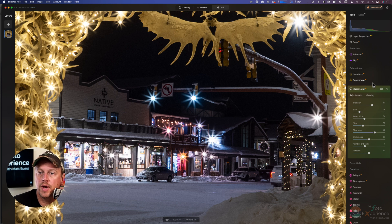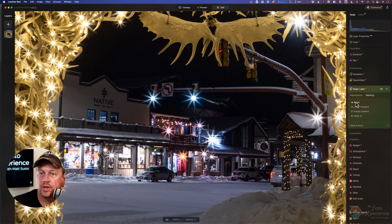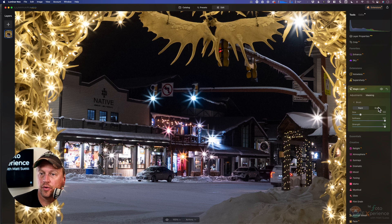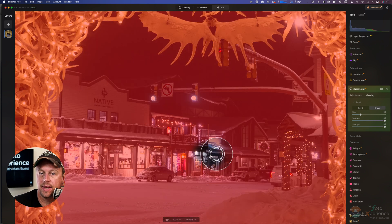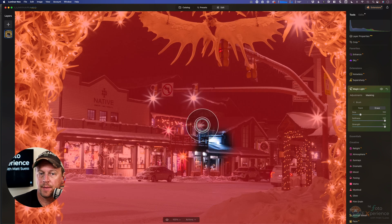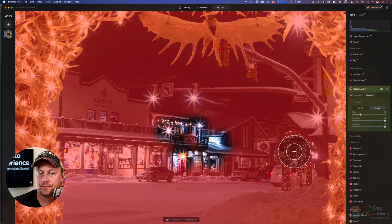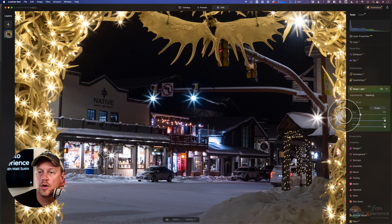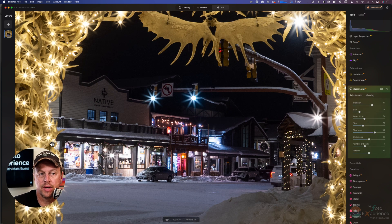So this is where, if you do not want this effect applied everywhere, go into your masking, click on your brush, click on erase, and we can paint this effect out in certain areas. Just by painting that out, it removes the effect. Once you're done with the masking, you can just click back on the adjustments button.